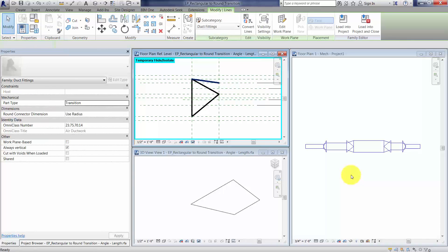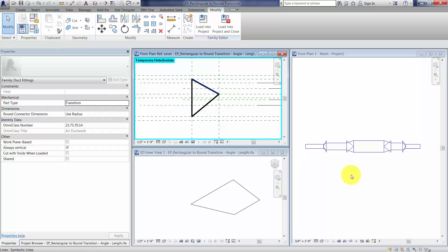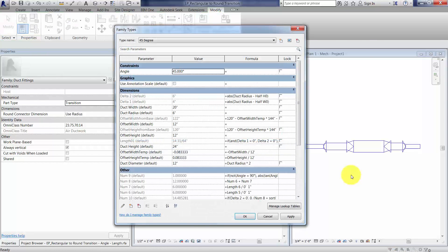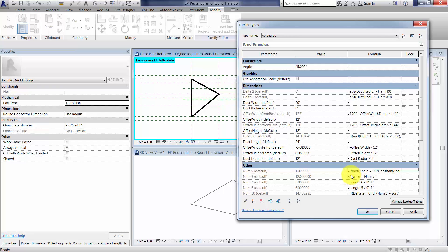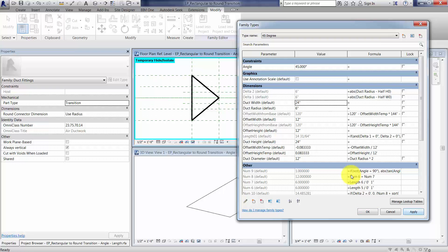Now, to find out whether this really, truly worked, I'll go back in the Family Types dialog, and let's adjust this back to its original dimension. We get that nice symmetrical triangle going on. Looks good.